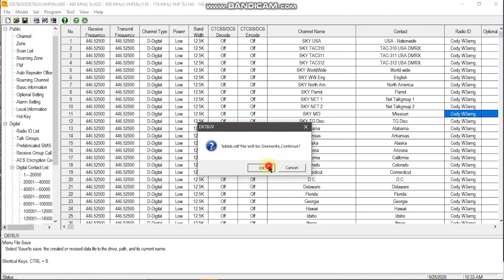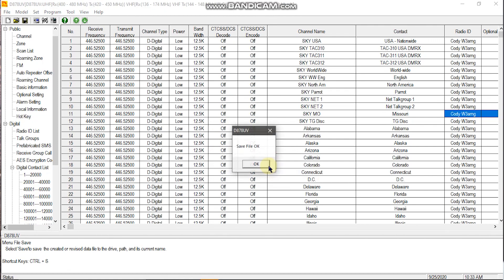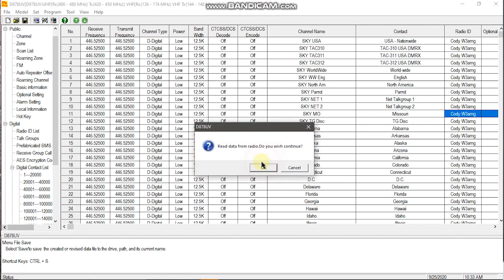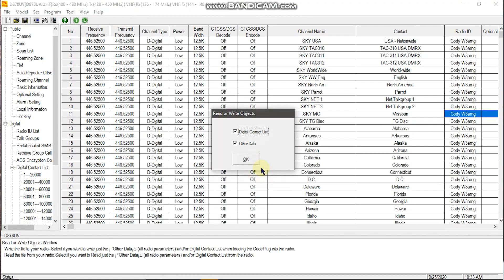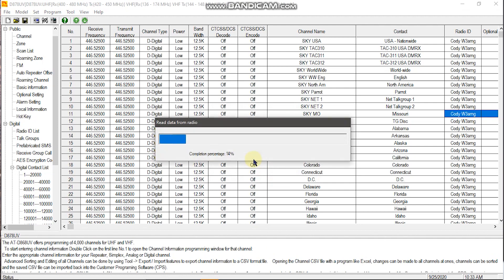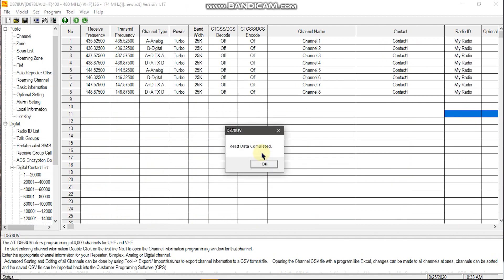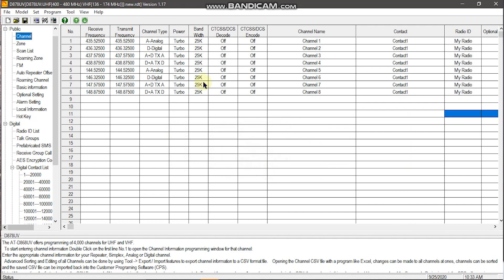And this will take everything from this radio and put it onto our computer CPS. You want to make sure you click through everything, hitting OK. And then once the read data completed comes up, you'll see that we no longer have anything in here.